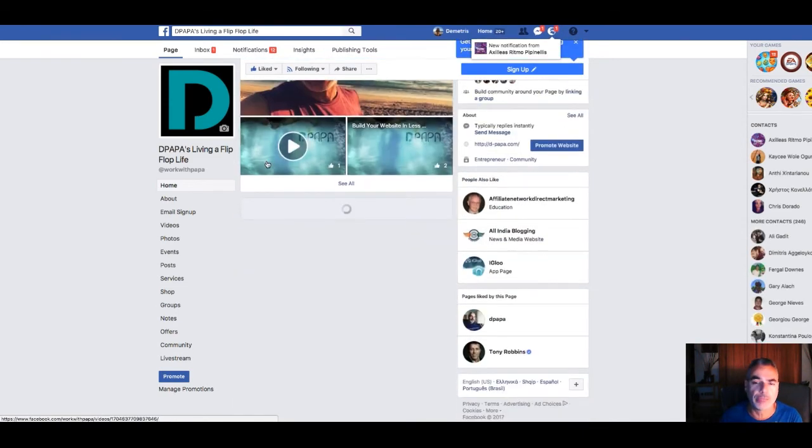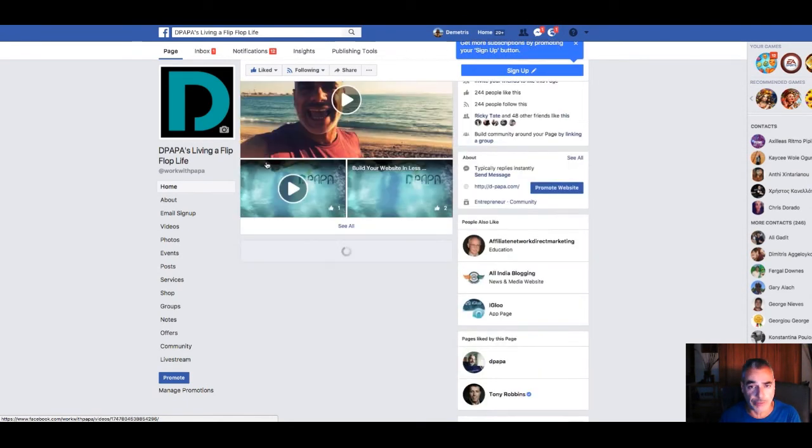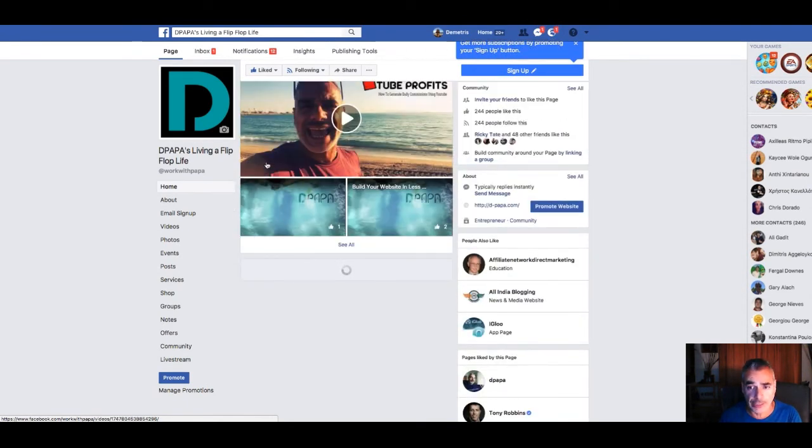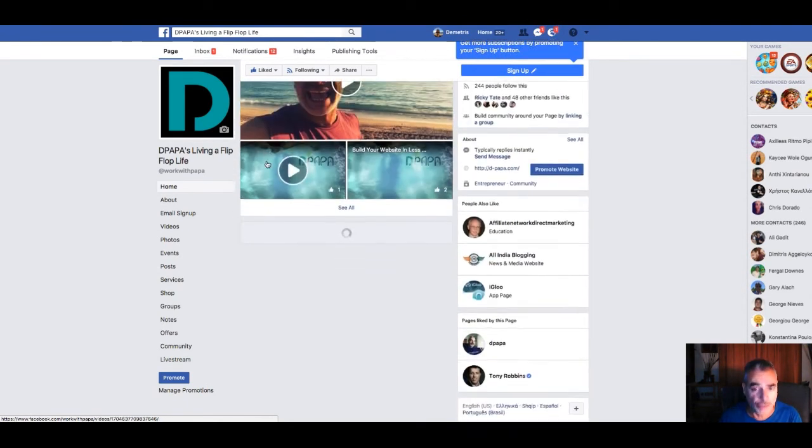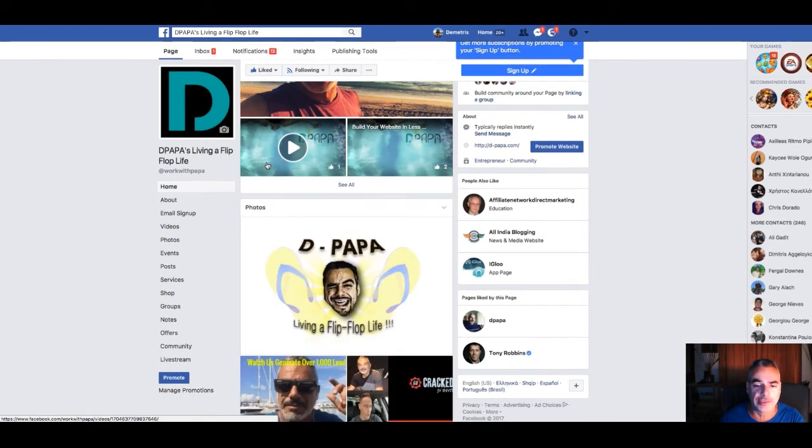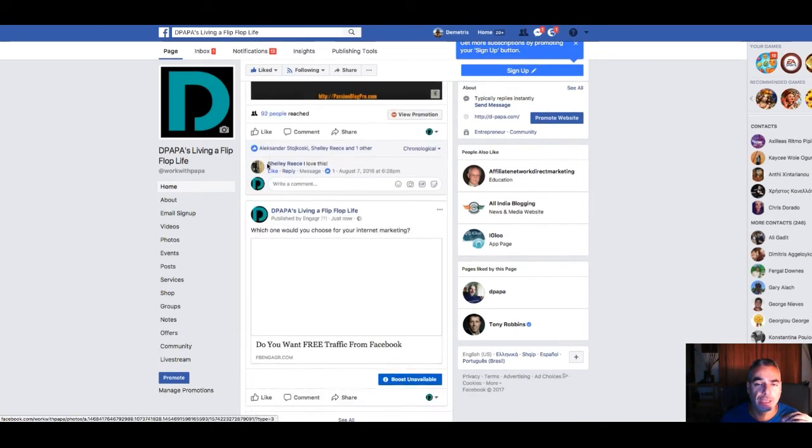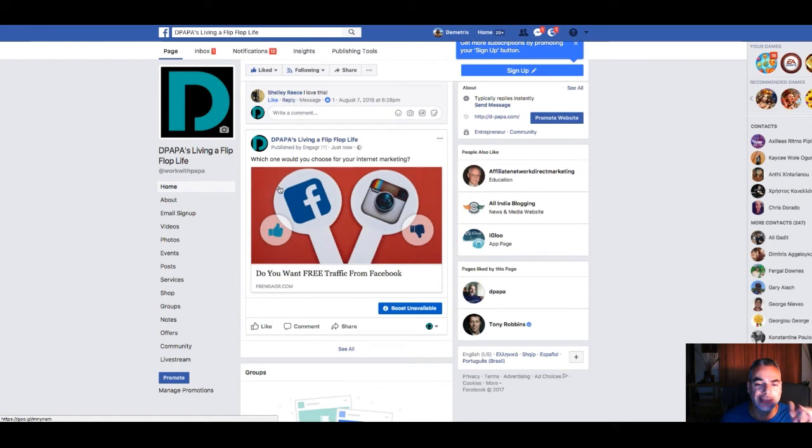You can do that through paid ads or by sharing in groups. I'm still playing around with it and testing it, but it's really powerful and cool. What I like about this is that you actually get leads easily.